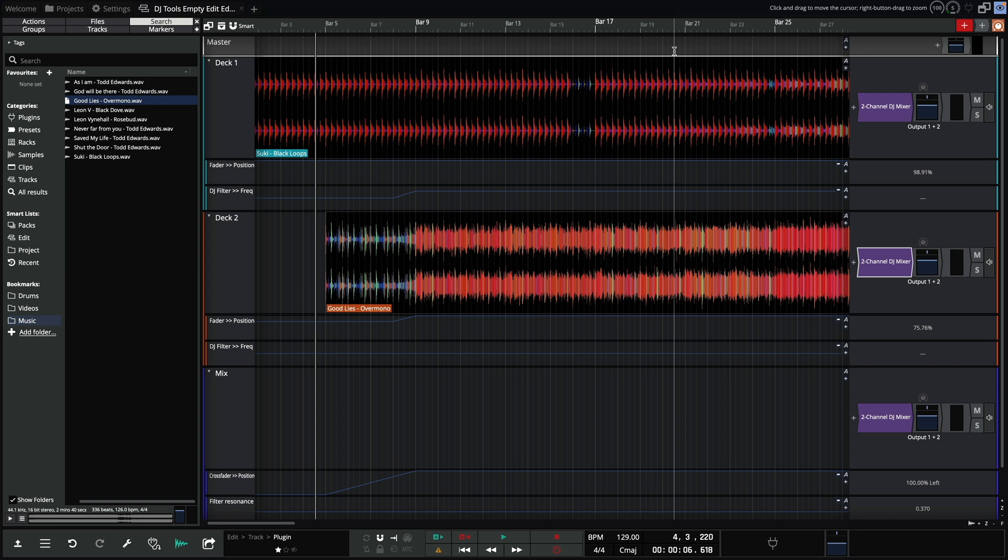Finally, I want to bring your attention to another new feature, stem separation. This allows us to split a stereo mix into 4 components, or to extract specific elements like the vocal, or just the drums.